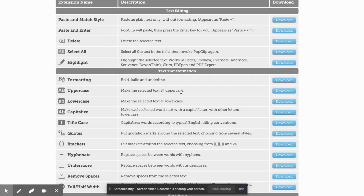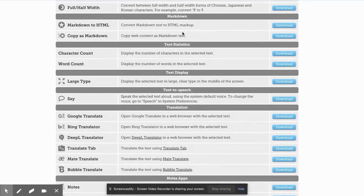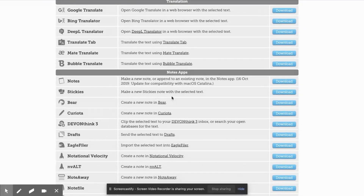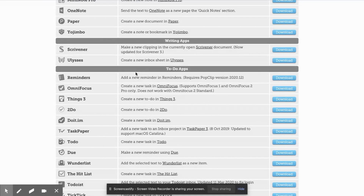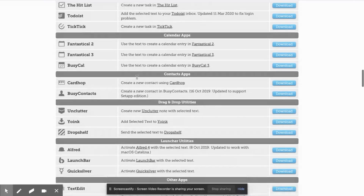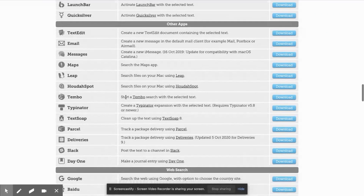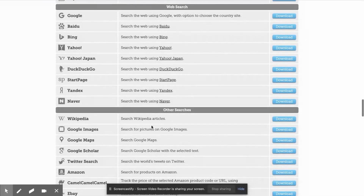You can make selected text all uppercase, transform text in TextEdit, convert Markdown text to HTML markup, Large Type, or have it speak the text to you. There's a whole bunch of different translators. You can make a new sticky note with selected text — all the different note apps are included. You can highlight something from an email and put it into a reminder or a to-do list, calendar apps, contact apps, drag and drop utilities, launcher apps, and do web searches right from there.